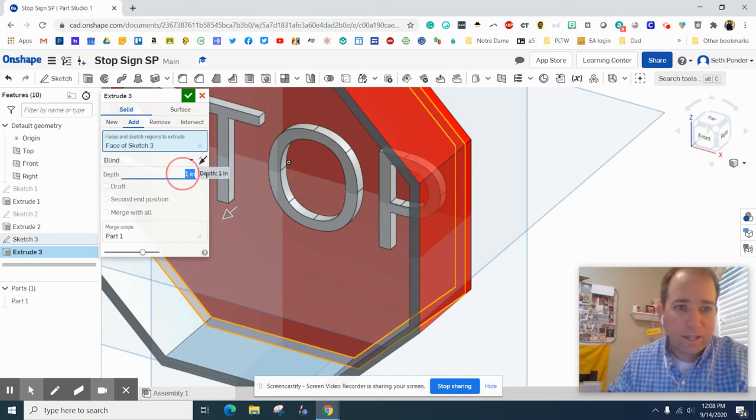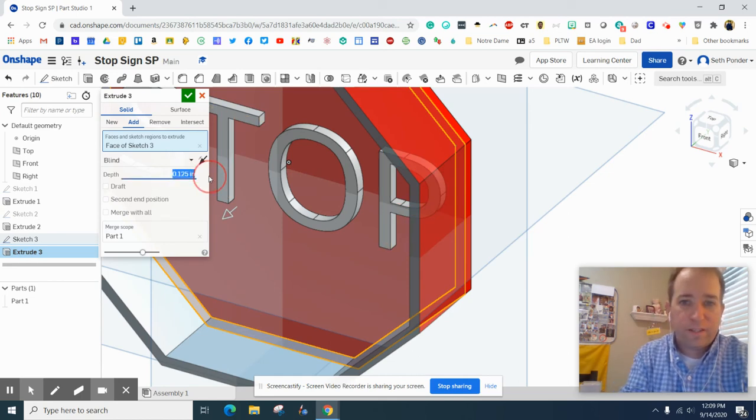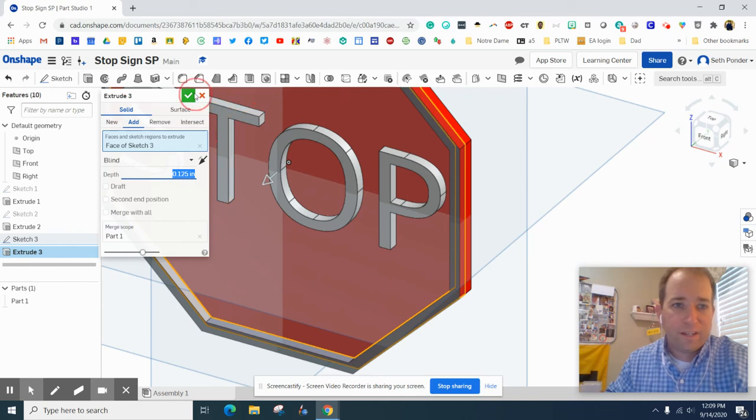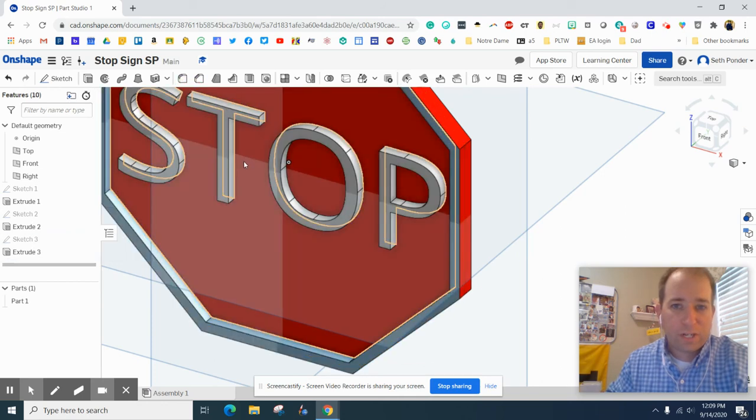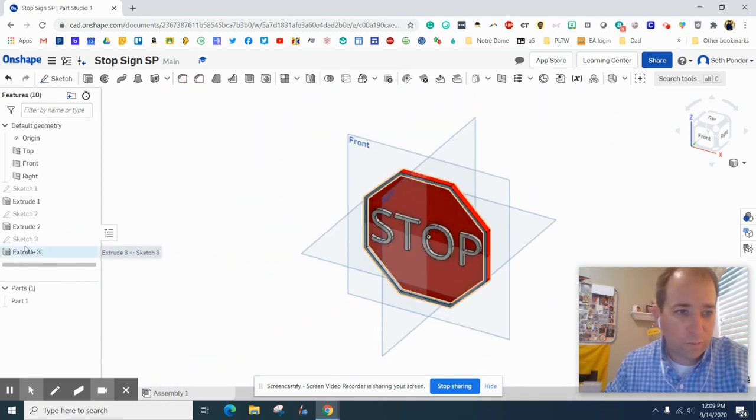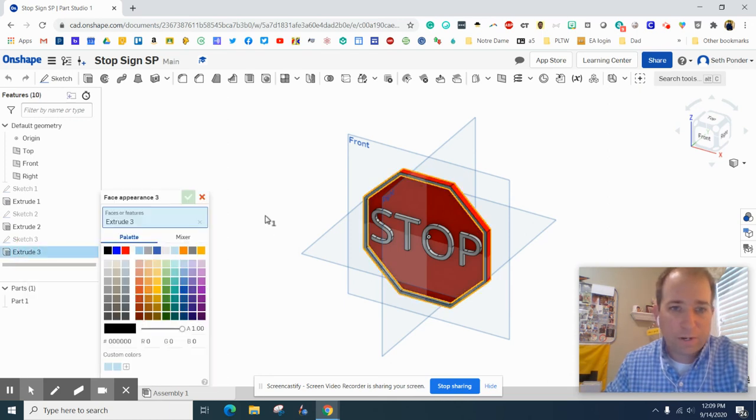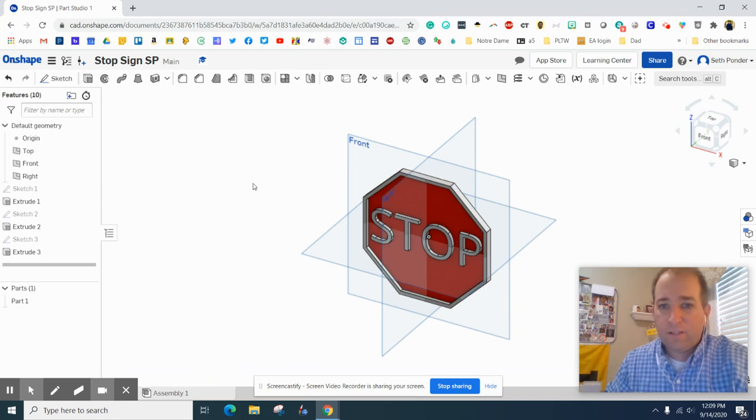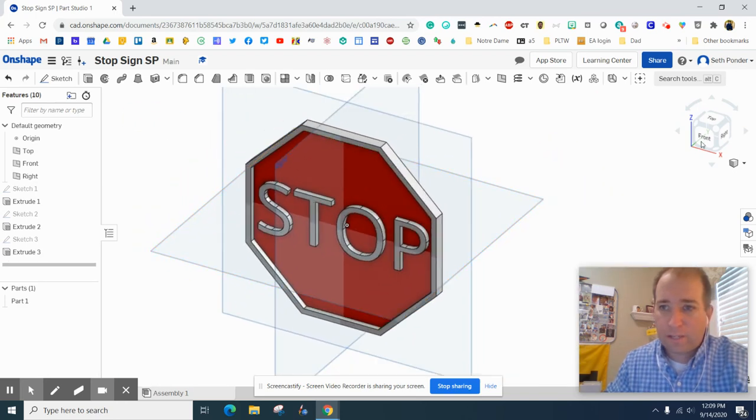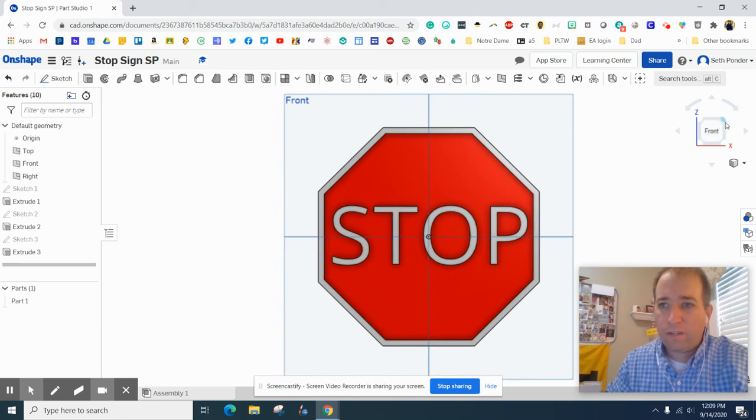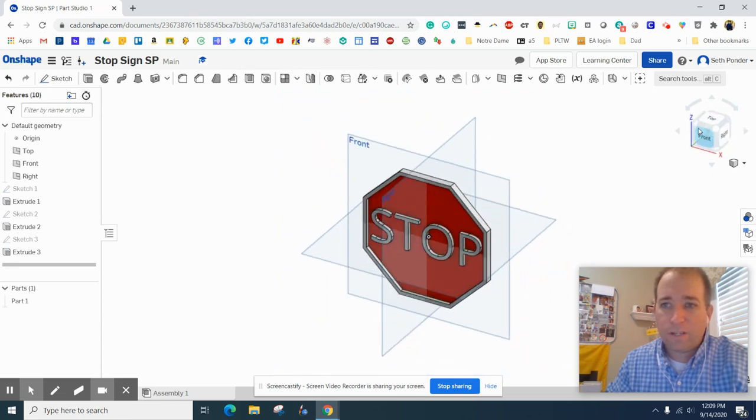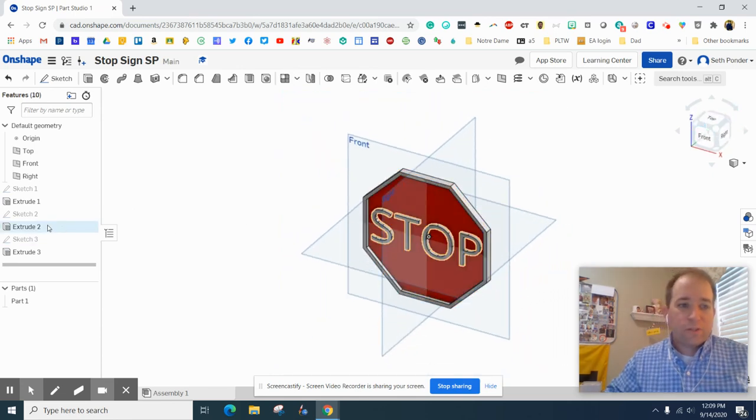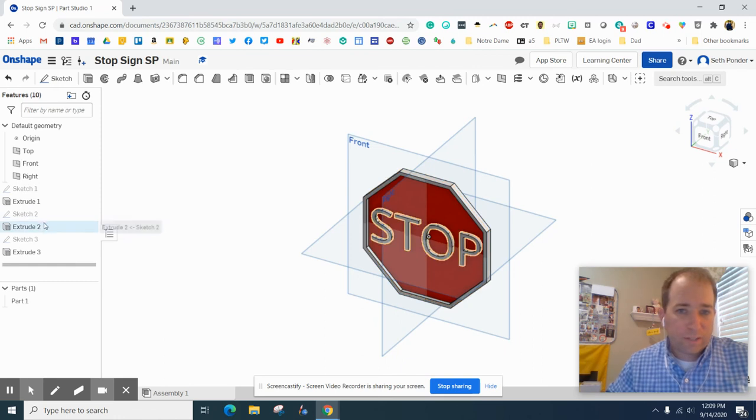And then I'm going to extrude just that outside rim and make that 0.125. Hit enter, green check mark. The cool thing is we can even right click on that extrusion, add the appearance, and make that white. So now we've got a stop sign, and when we rotate the front, there we go.